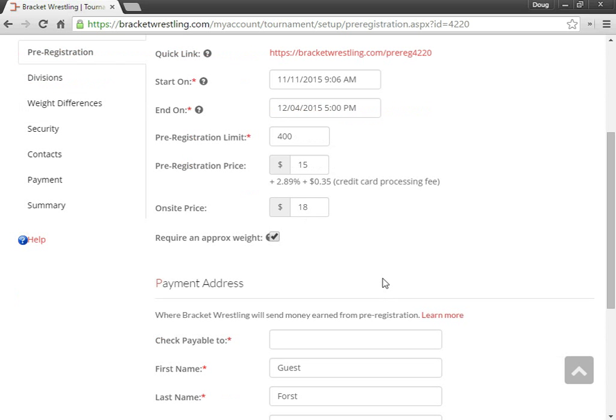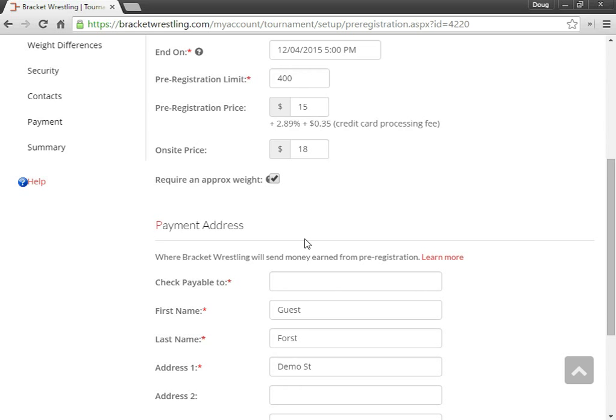Sometimes for JV tournaments, everyone weighs in when they get there anyways. So when they pre-register as a team, we don't collect their weights. But totally up to you.